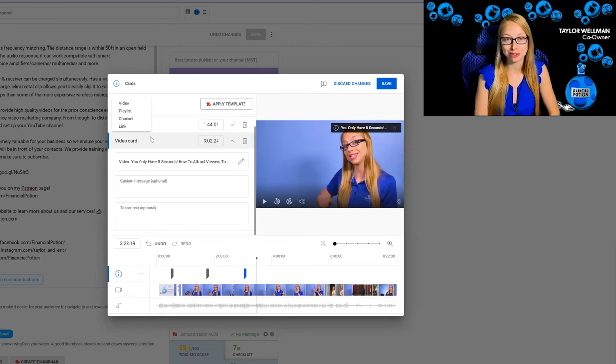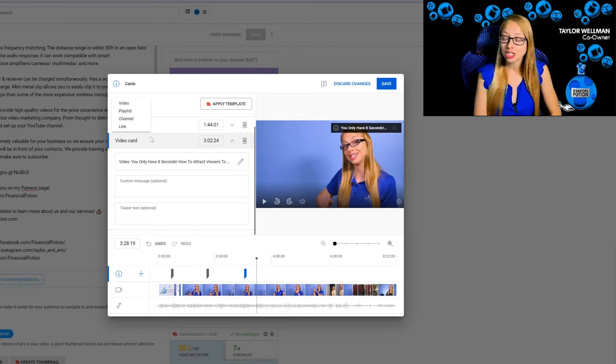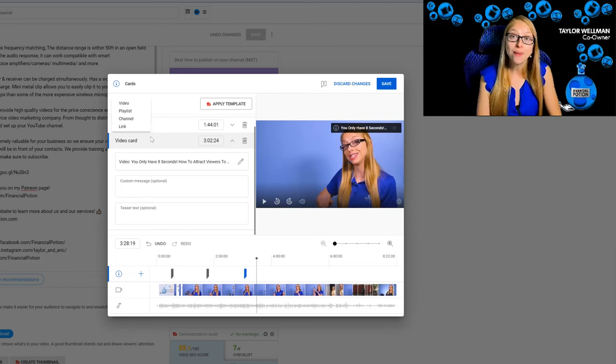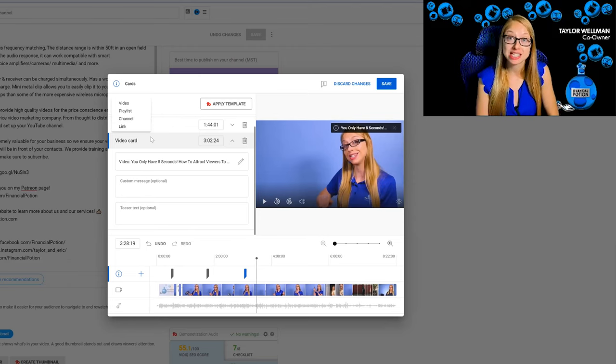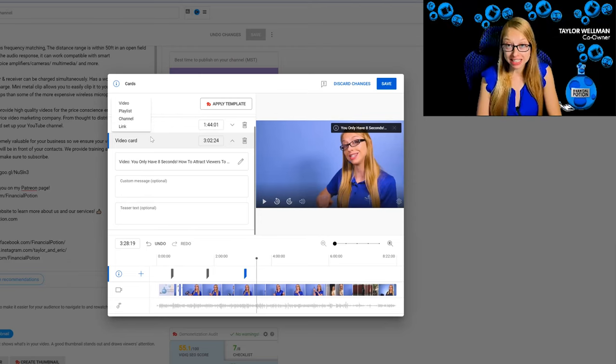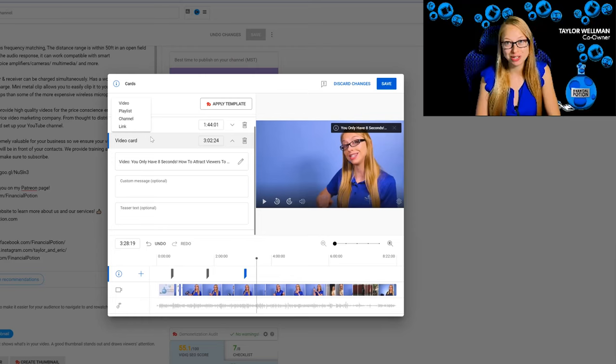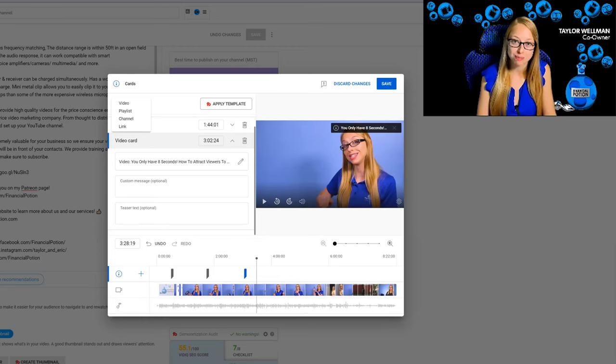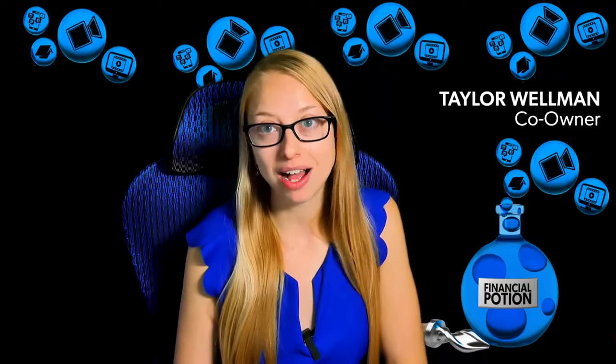Cards are a great way for people to stay on your content and get to your websites once you're able to use that feature. If you have any questions about cards, please leave them in the comments below.